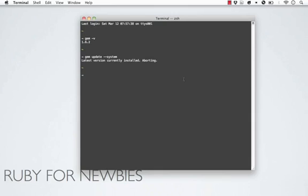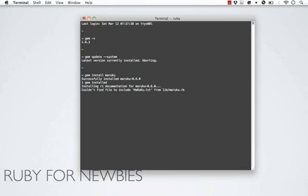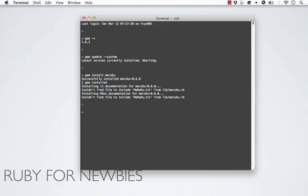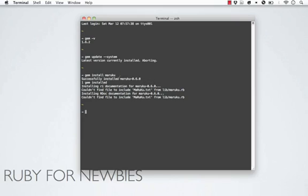Installing a gem is pretty simple. You just run gem install and then the gem name here on the command line. For example, I know I already have this gem installed, but if I run the maruku gem, that's just a gem that will convert Markdown to HTML. I'll just hit enter here. When you are installing a gem like this, you can see it's already installed the gem. But besides the gem, you're going to get the documentation for the gem as well. And if there are any other gems that this gem is dependent on, those gems will be installed as well. You can see we already have that gem installed, so I didn't have to install it this time. But it's just that simple to install a gem.